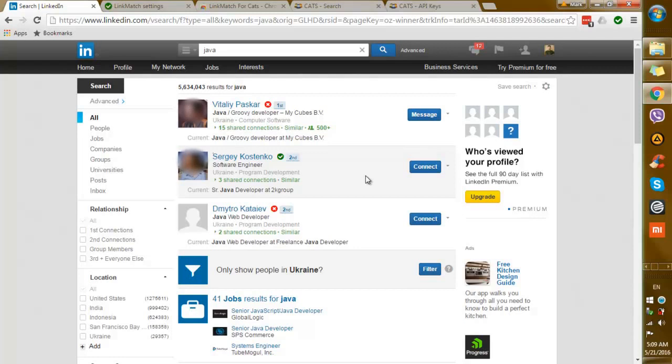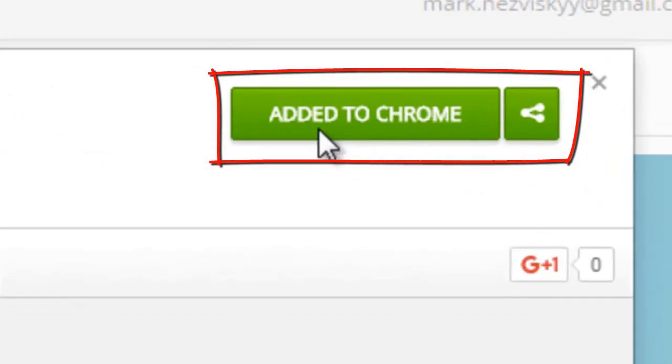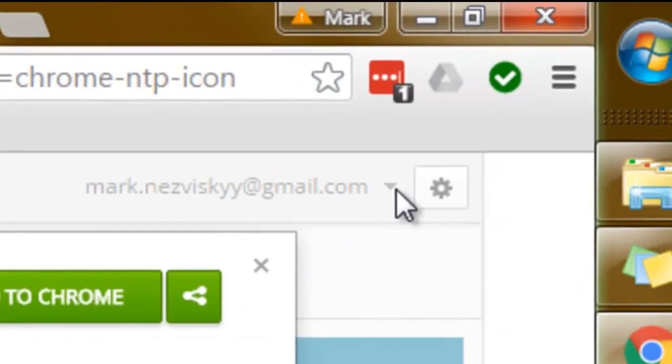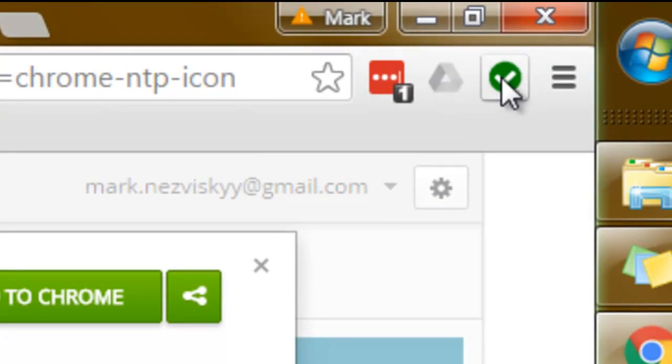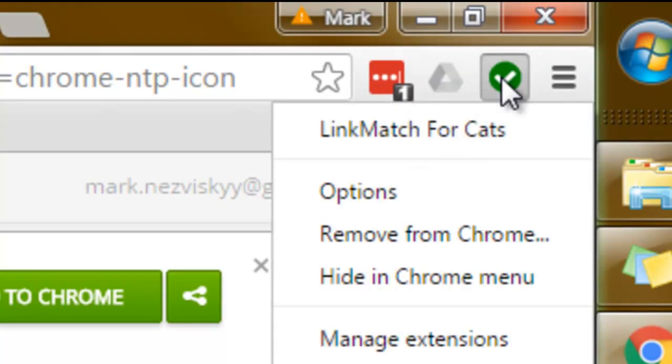So now let's check out how you can set up the Linkmatch for CATS extension to your browser and benefit from the same experience. Simply add Linkmatch for CATS as an extension to your browser. Afterwards a green icon will appear in the right upper corner.